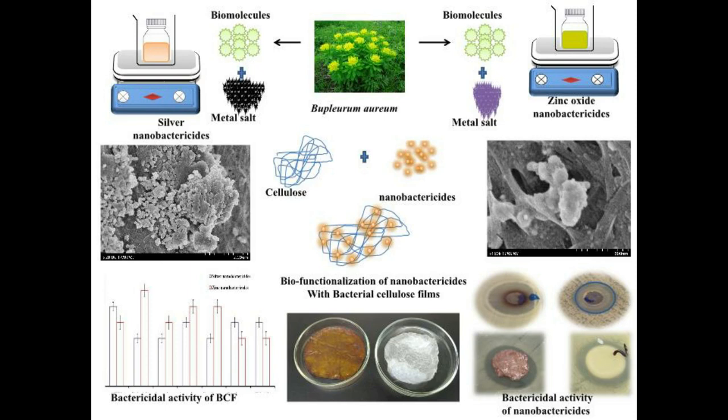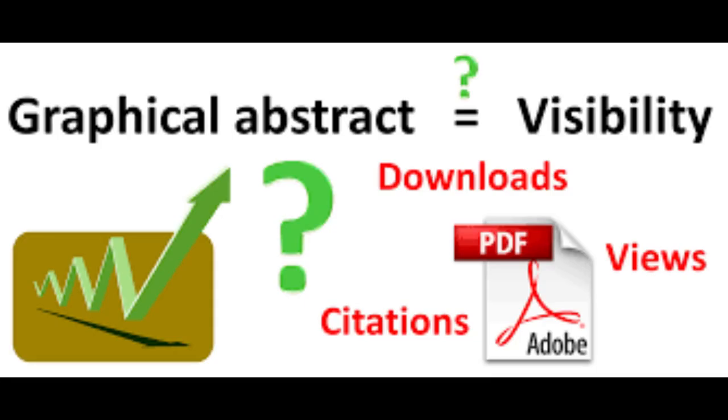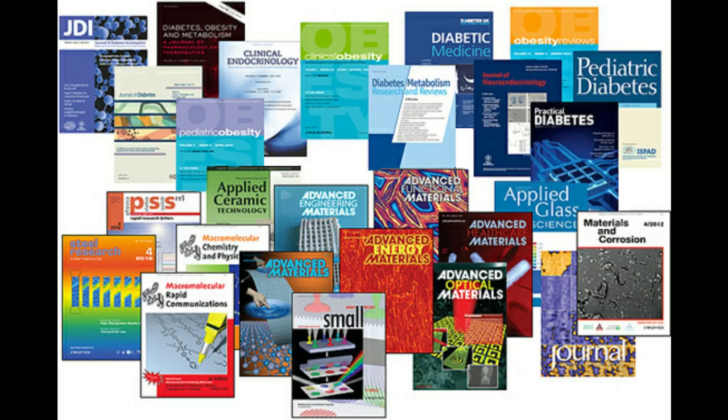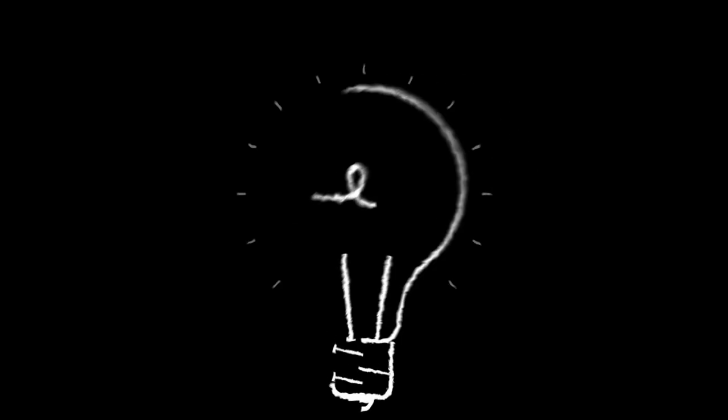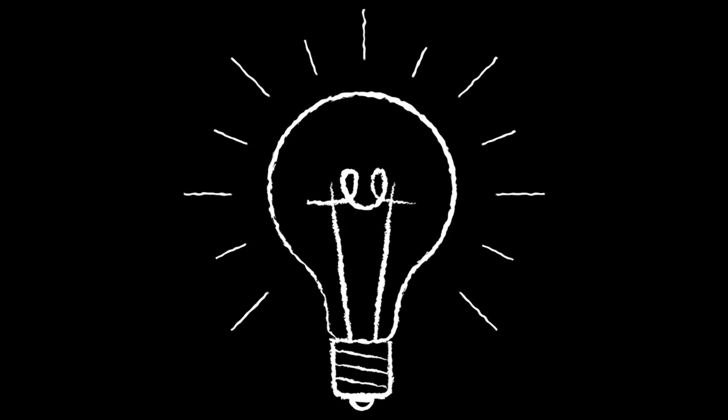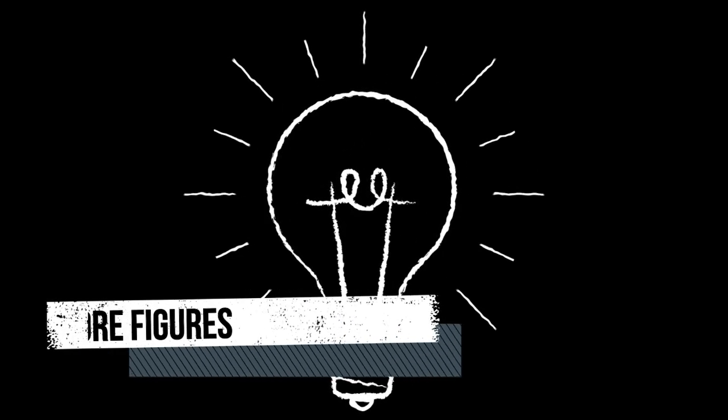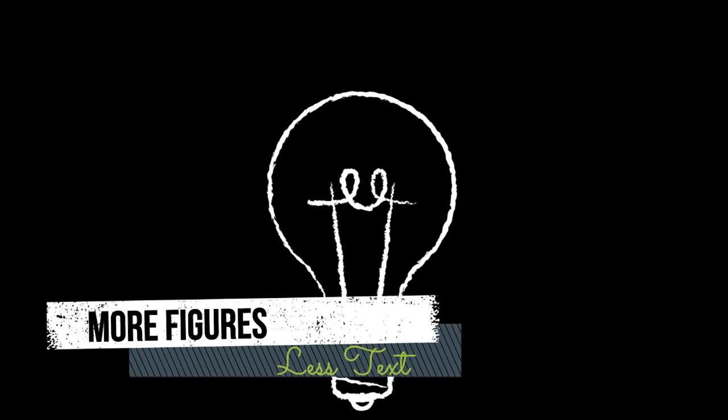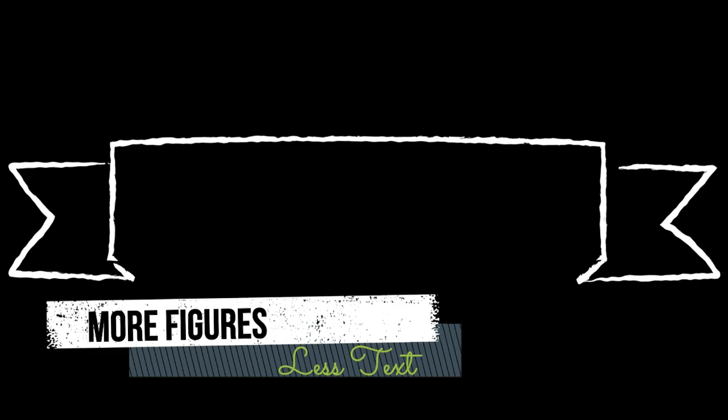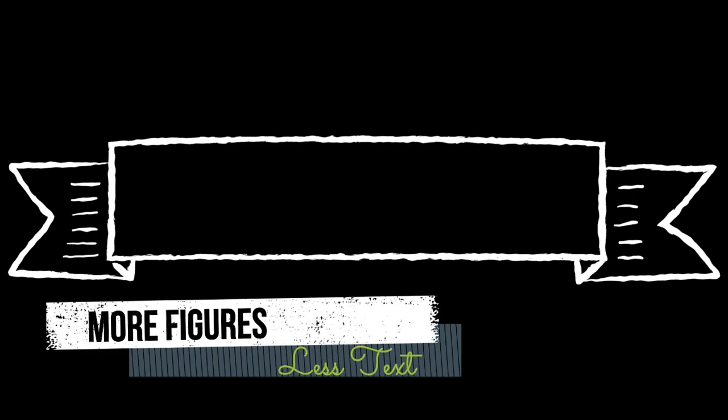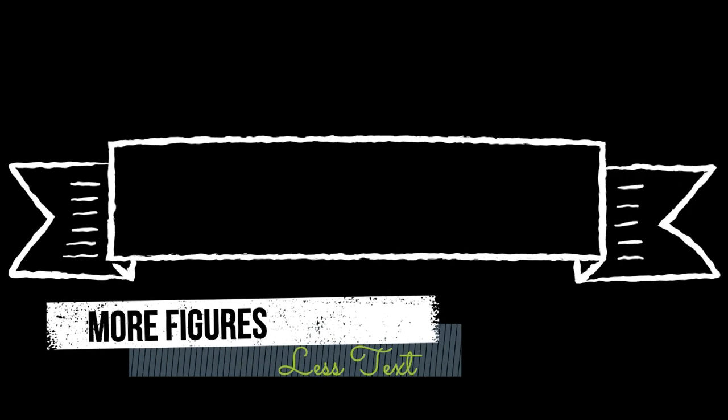It might be from your thesis or research article. In recent years, graphical abstracts have created tremendous interest owing to the fact that they can attract a wider audience and eventually boost your citation score. Most reputed journals offer you to submit a graphical abstract. Graphical abstracts contain more figures with less text, where you highlight the significant outcomes of your study.